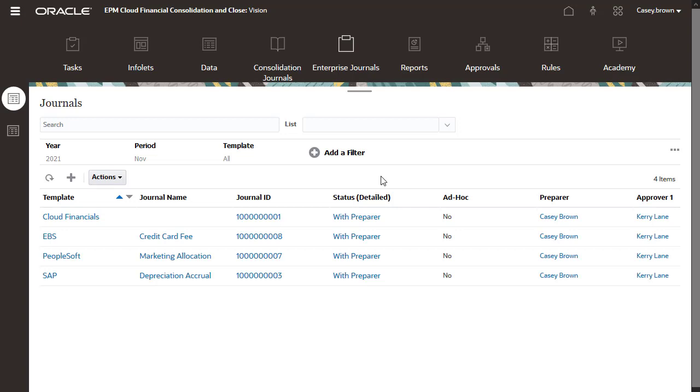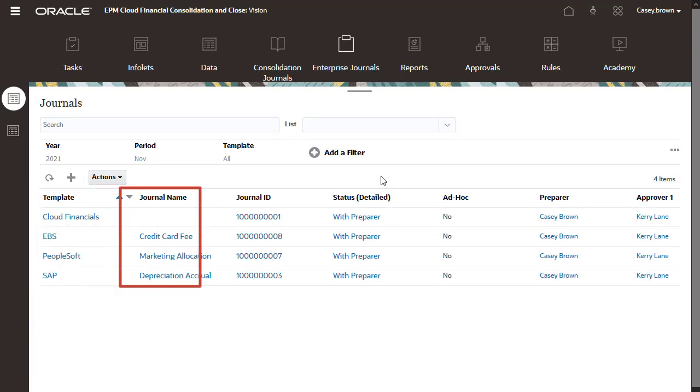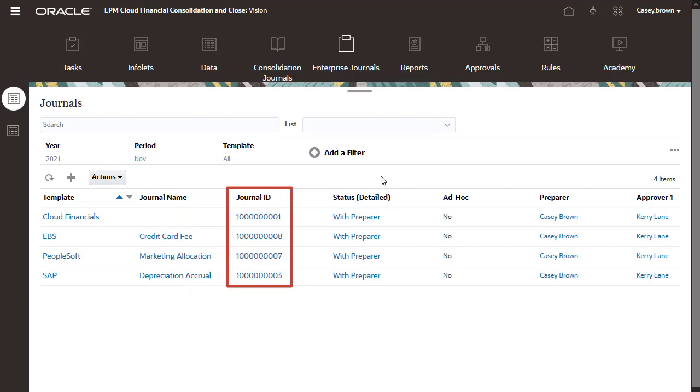Administrators create the Enterprise Journals templates, which determine the target where the journals are posted and the journal layout. Journal names should be descriptive to indicate the journal's purpose.